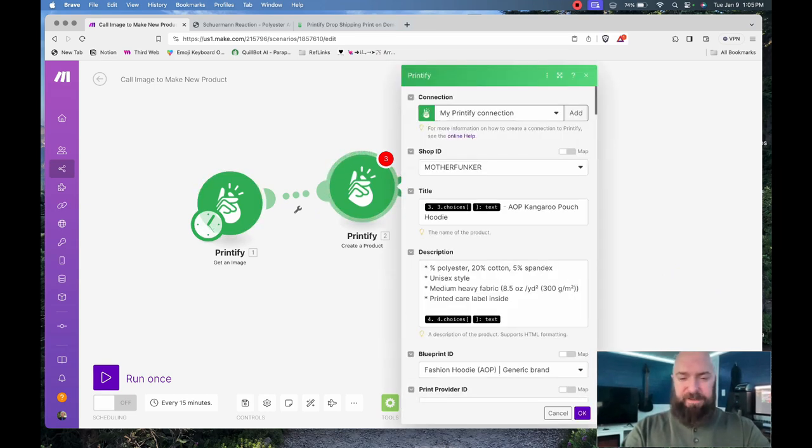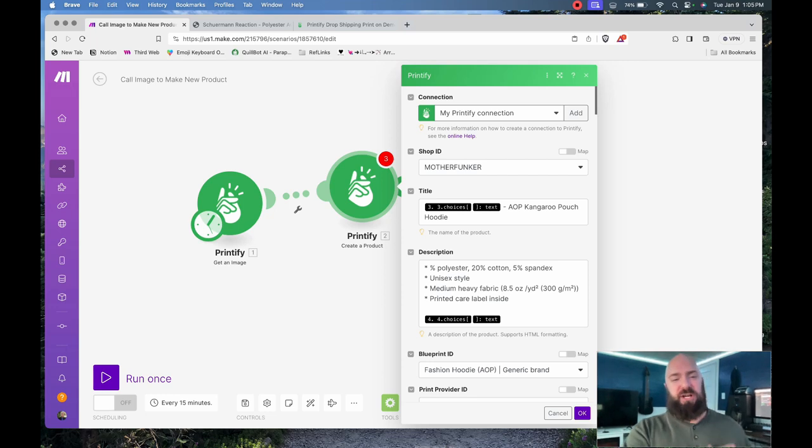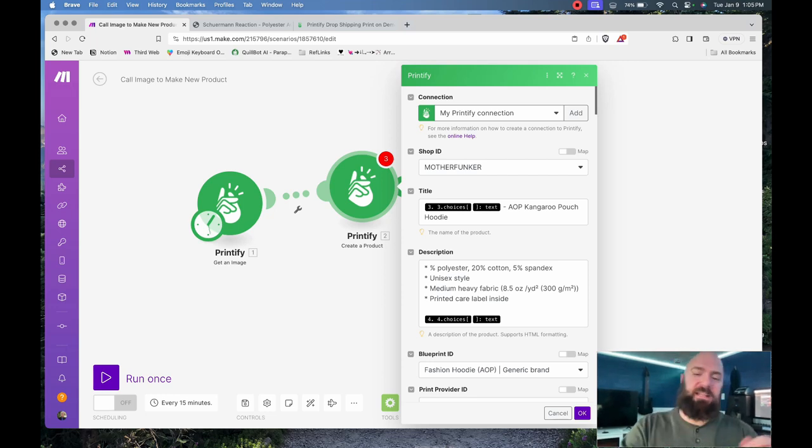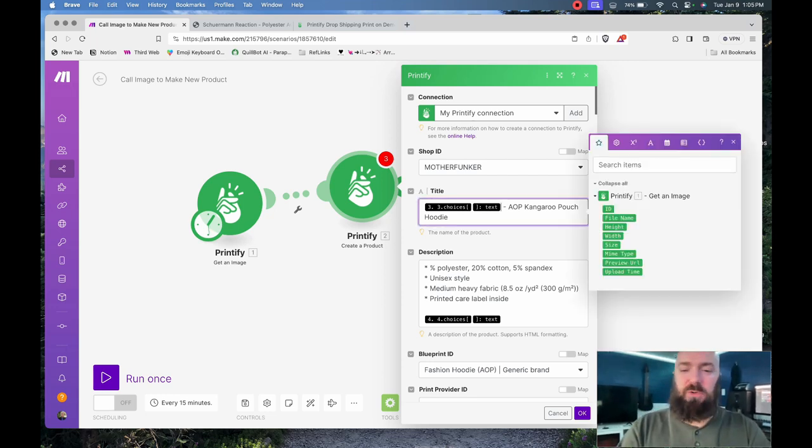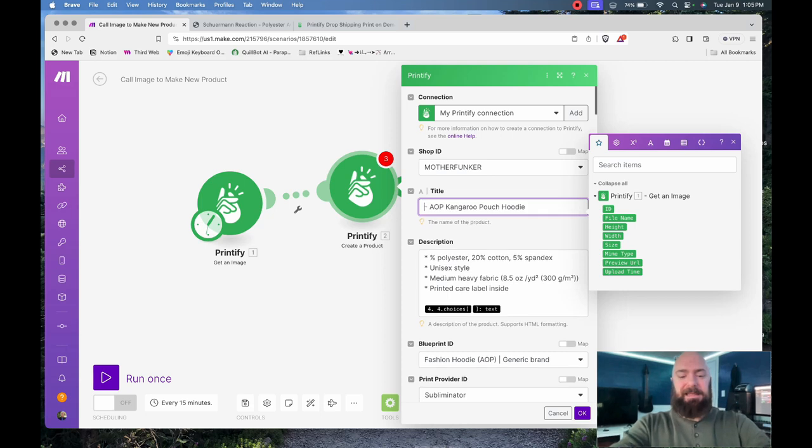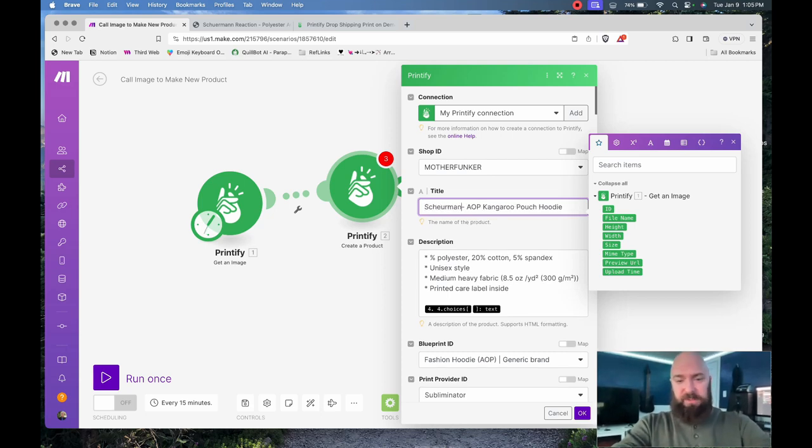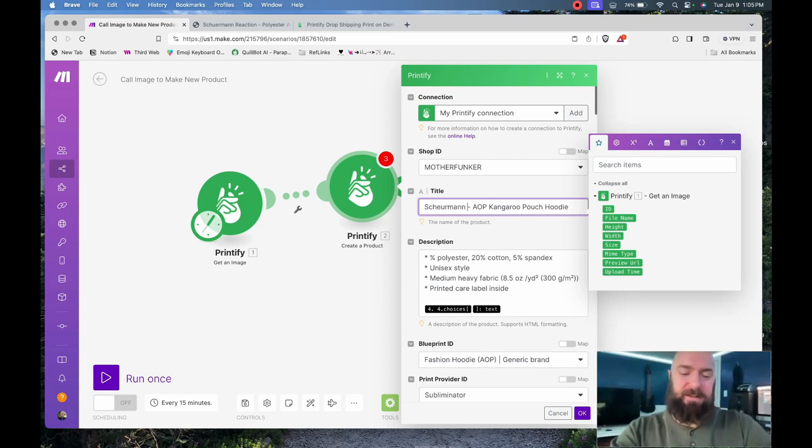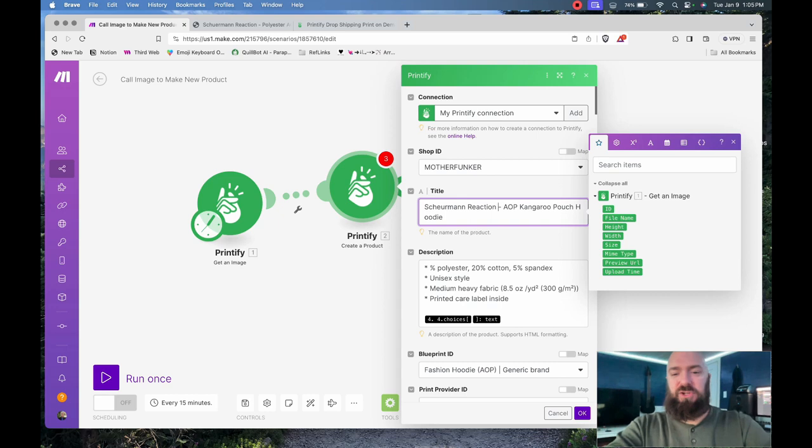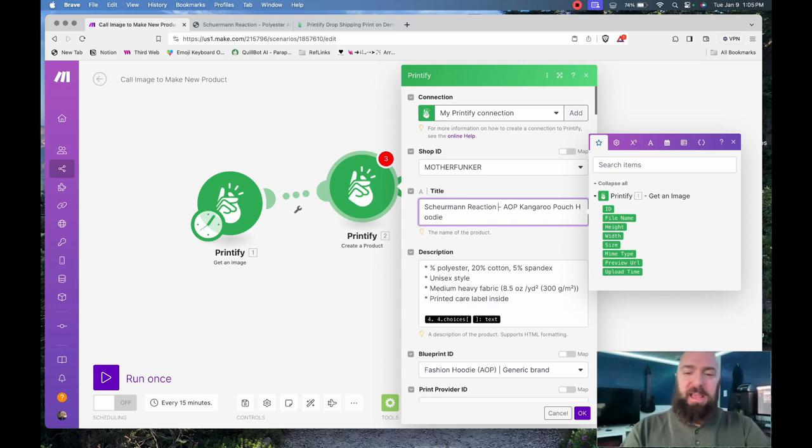I think I need to make a few modifications. Yeah, so because we're not generating text and I didn't bring over any of the other modules, I'm going to replace the title with—since I already know what the title is going to be, I don't need to generate it again—Shureman Reaction AOP Kangaroo Pouch Hoodie.